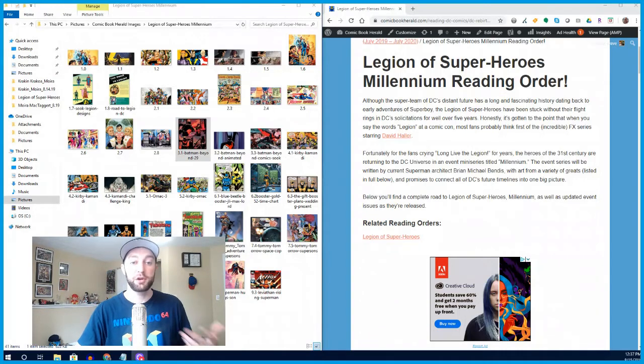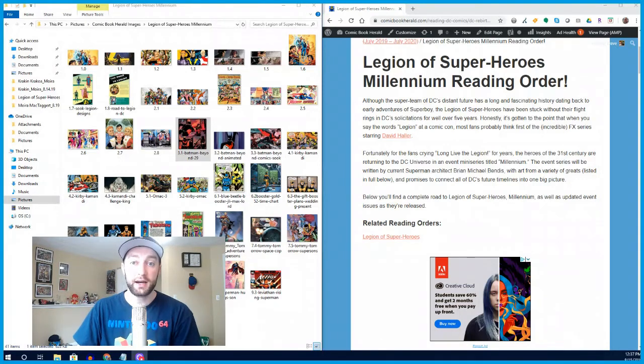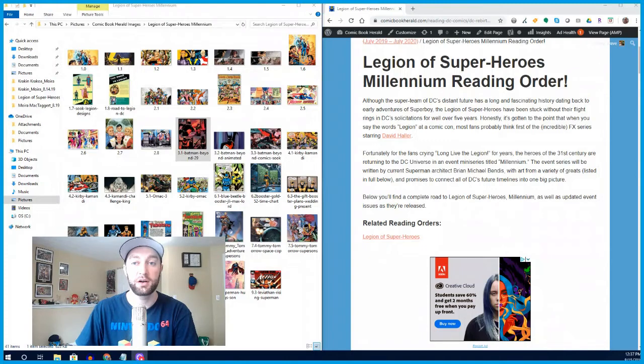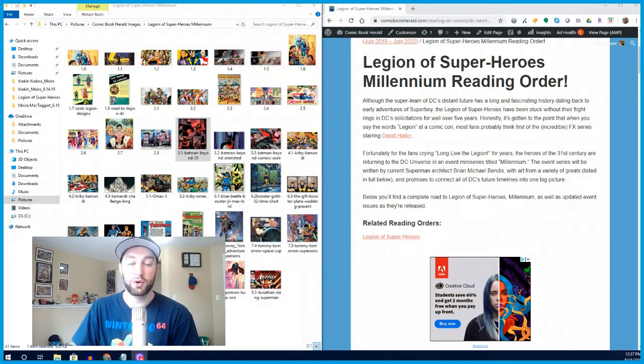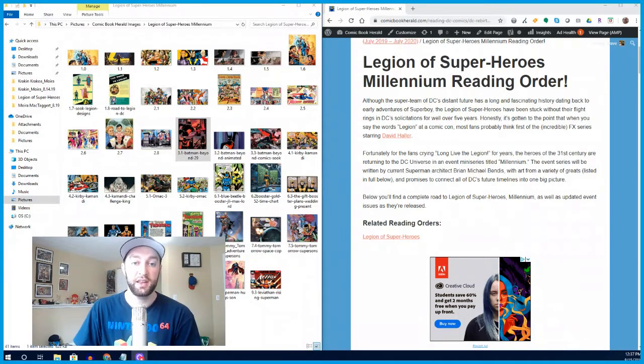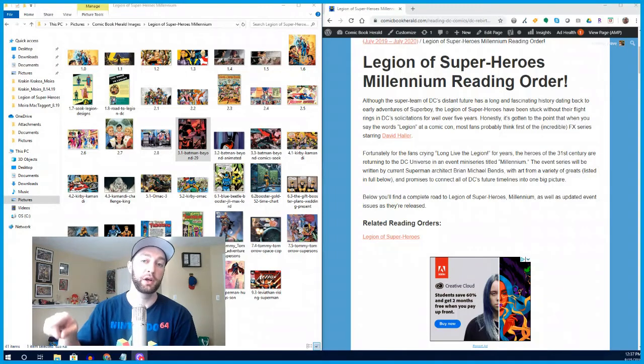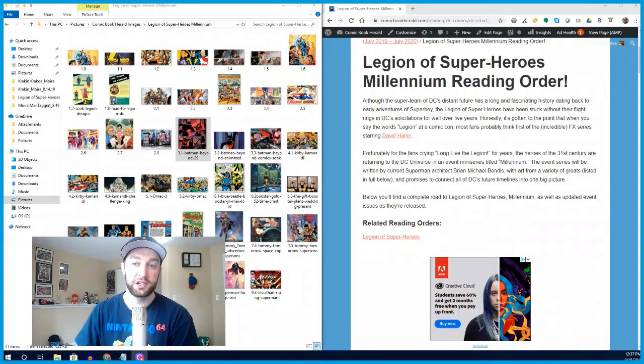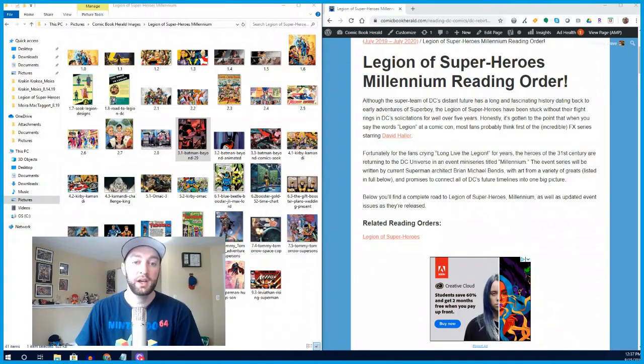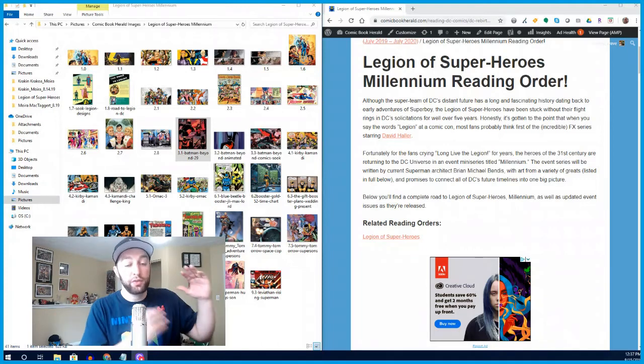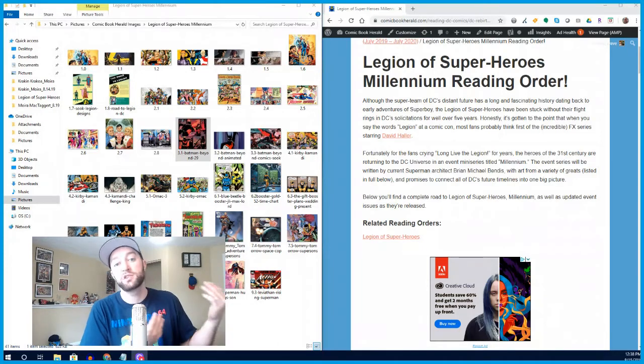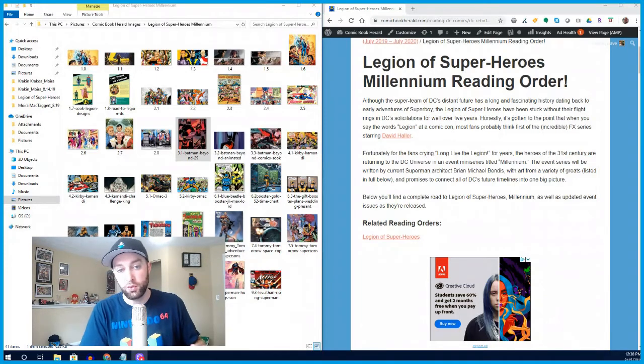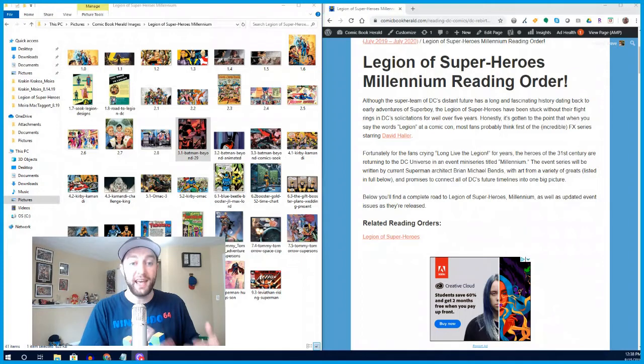I'm your host, Dave Busing, founder and editor-in-chief of ComicBookHerald.com. That's the reading order I've got up here on the YouTube video. You can access that right now, I'll include a link in the show notes. You can go to Legion of Superheroes Millennium reading order to see all the Road to comics I'm recommending as well as reading order that will be updated as these comic books are released.